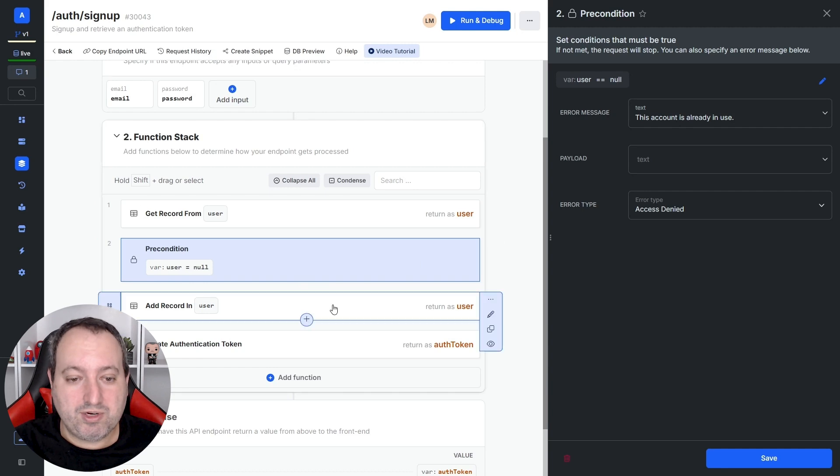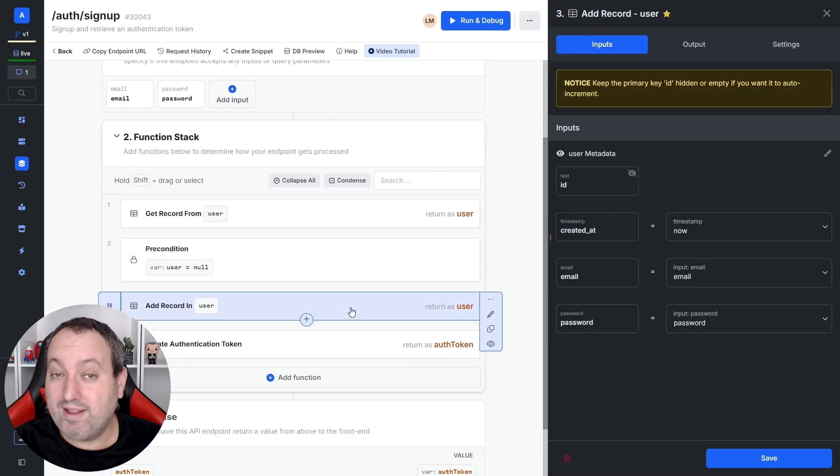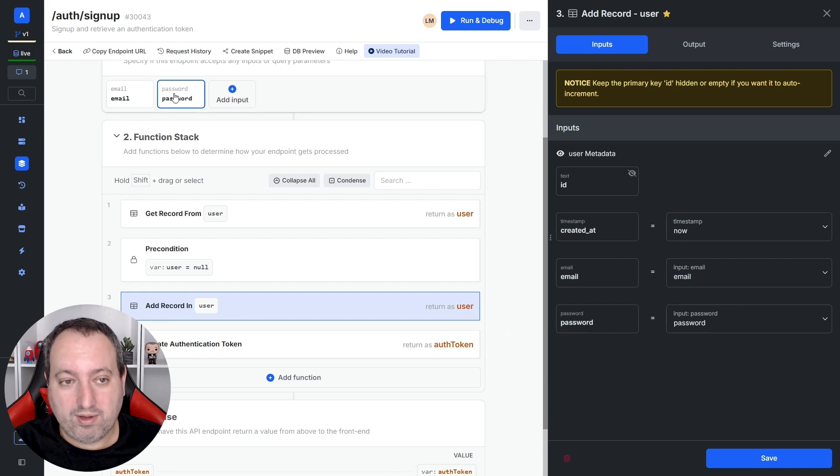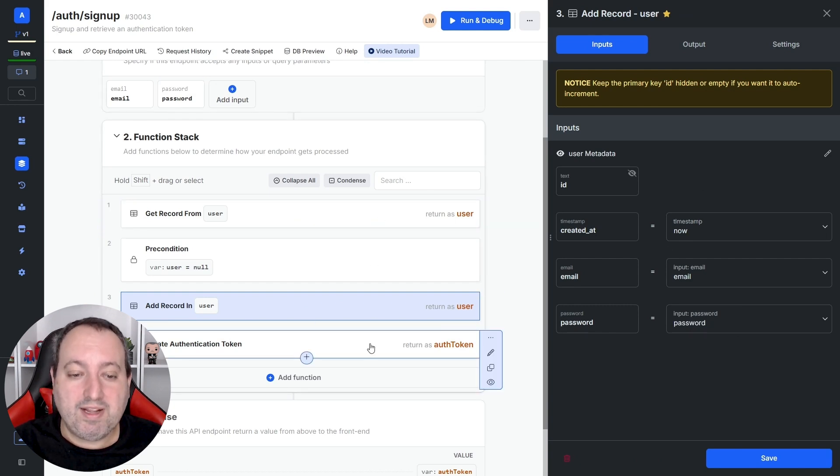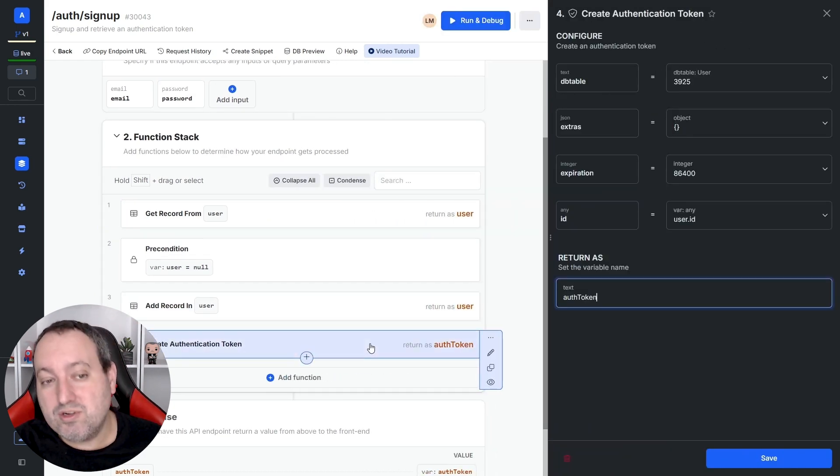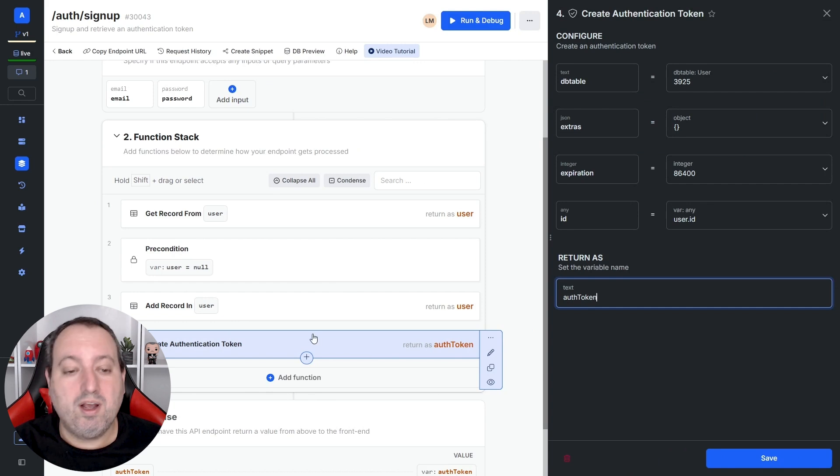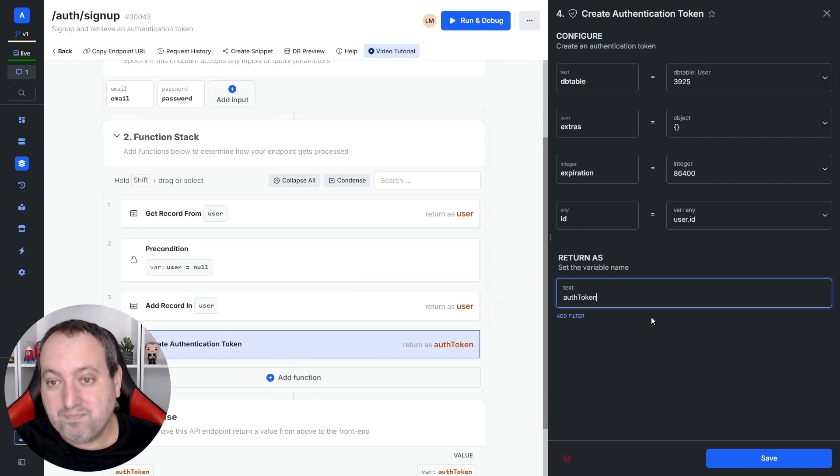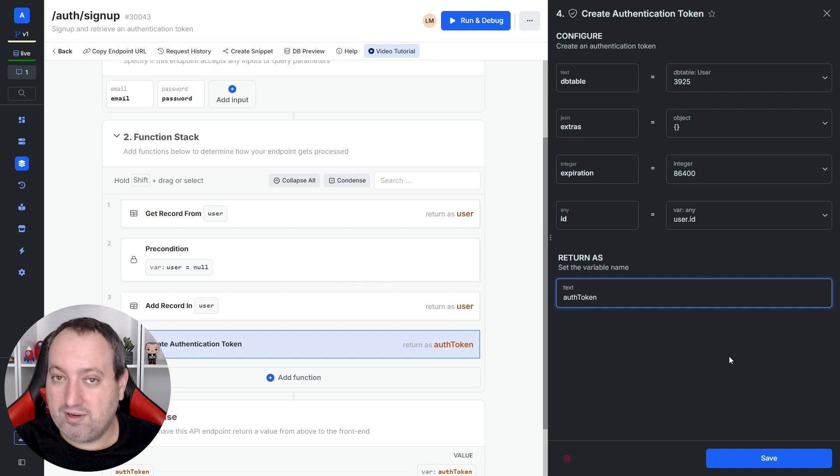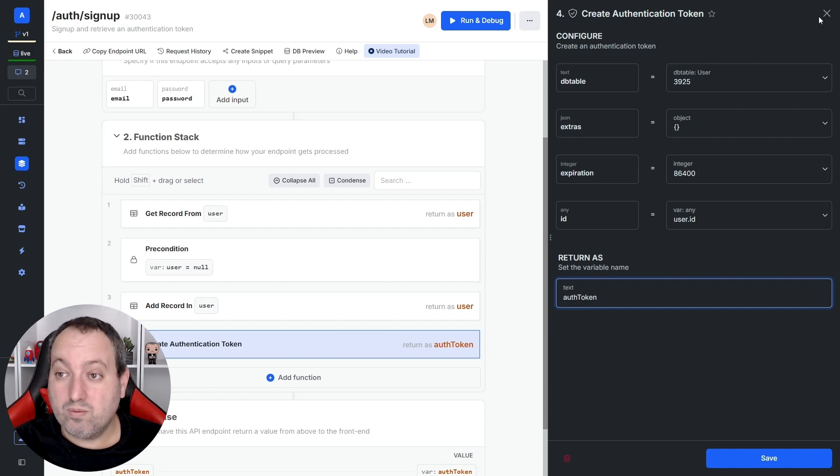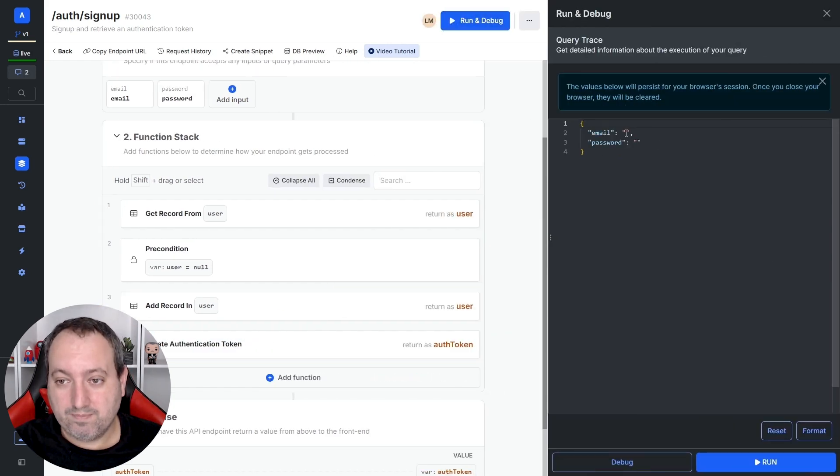If this expression is met, we move forward and we add a record to our user table with the values provided in the input. And ultimately, we create an authentication token for this user. And here we have some settings that we're going to be talking about in a minute.